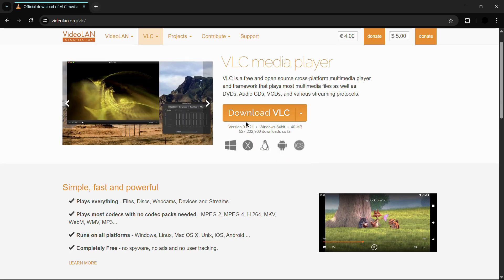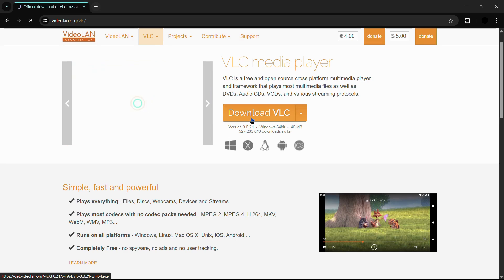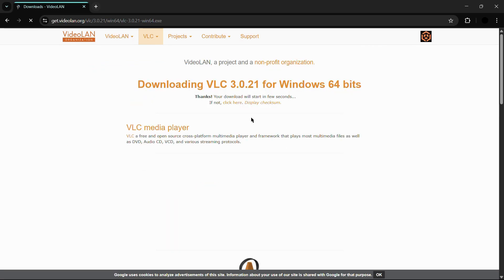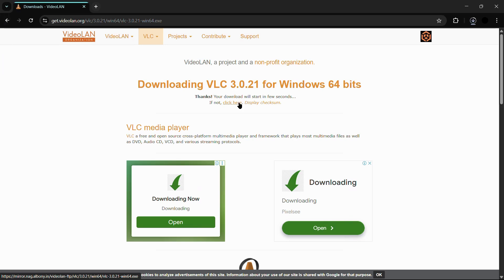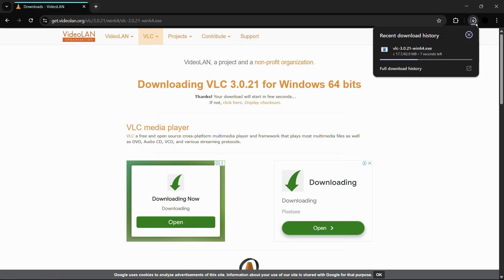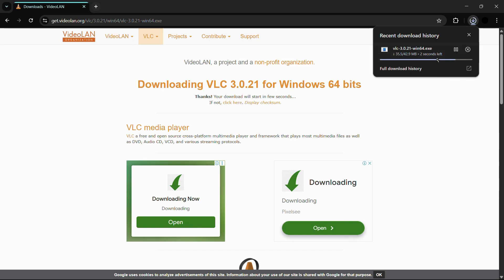Then the next thing you need to do is click onto this download VLC button and you just need to wait for a few seconds and your download will get automatically started. If not, you need to click here. Let us wait and see if the download starts. Here you can see that the download has been started, and once the application is downloaded we will install this.